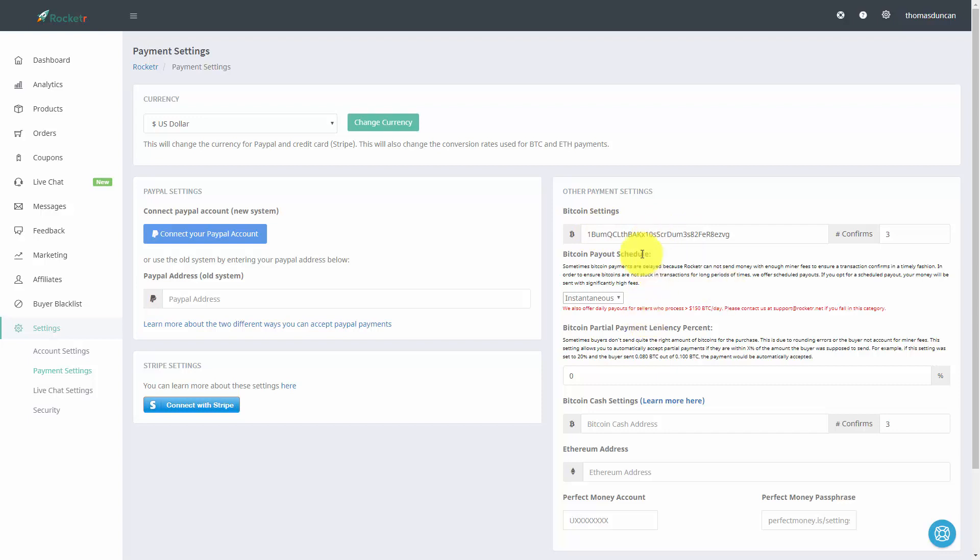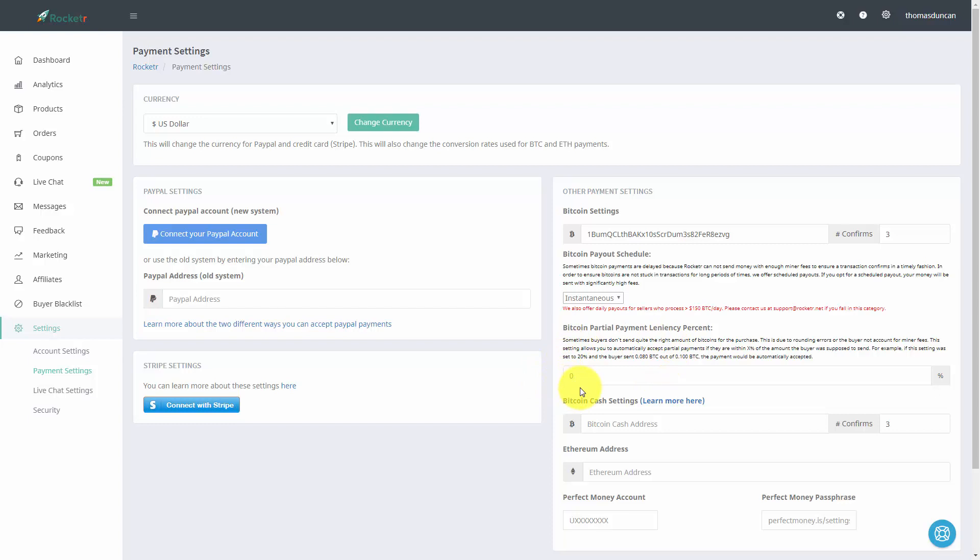Now Rocketr has what it calls a Bitcoin partial payment leniency percent. This means that when the payment you get lands within a certain percentage, you will opt to go ahead and take that payment.